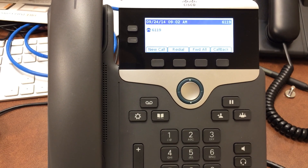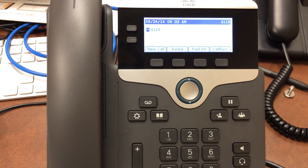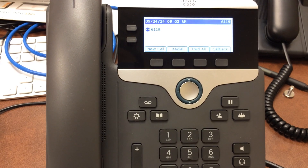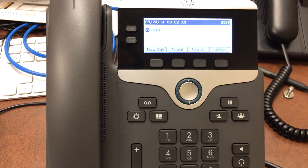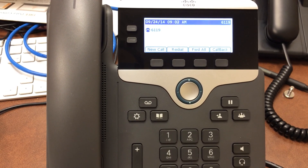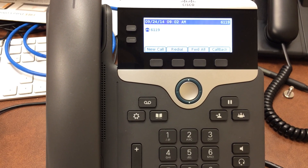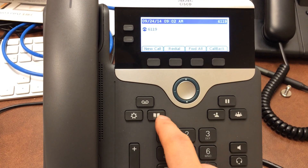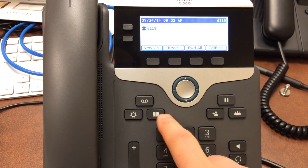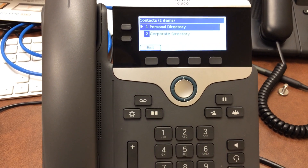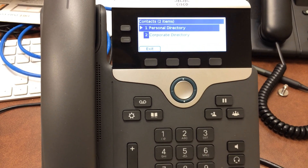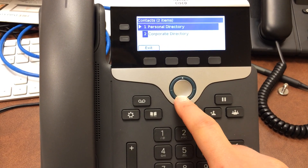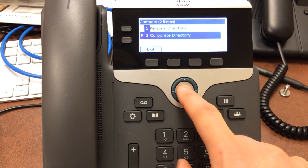Greetings, this is a very quick video tutorial on how to look up a staff member in the corporate directory. I'm going to click on this button right here and scroll down to corporate directory using this button.